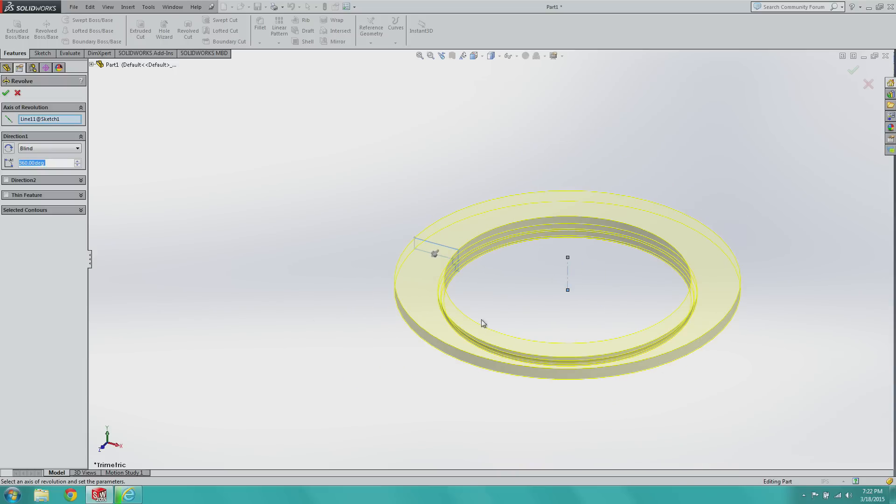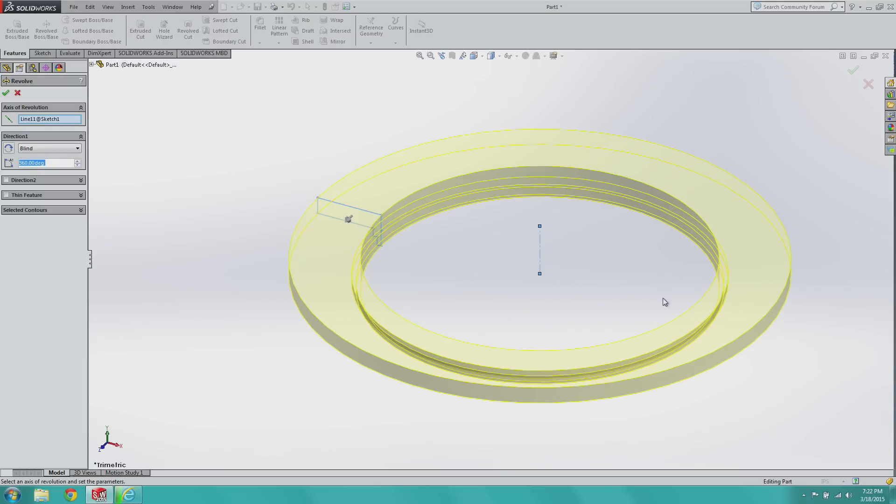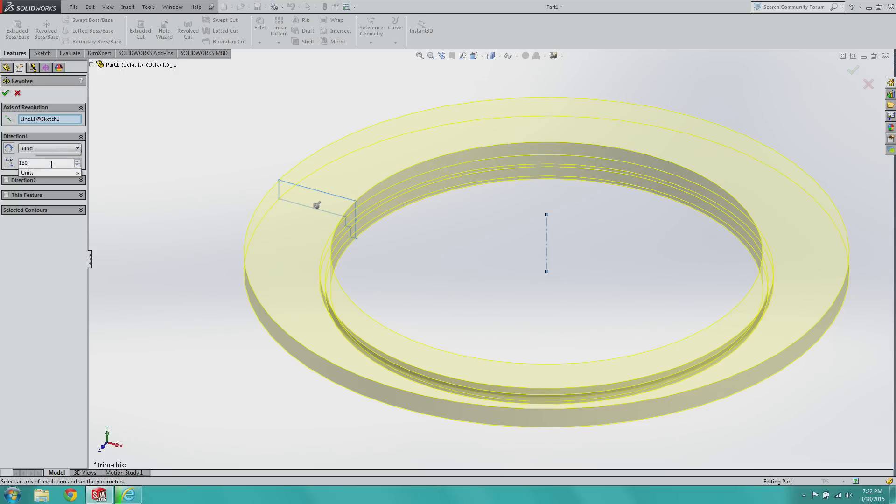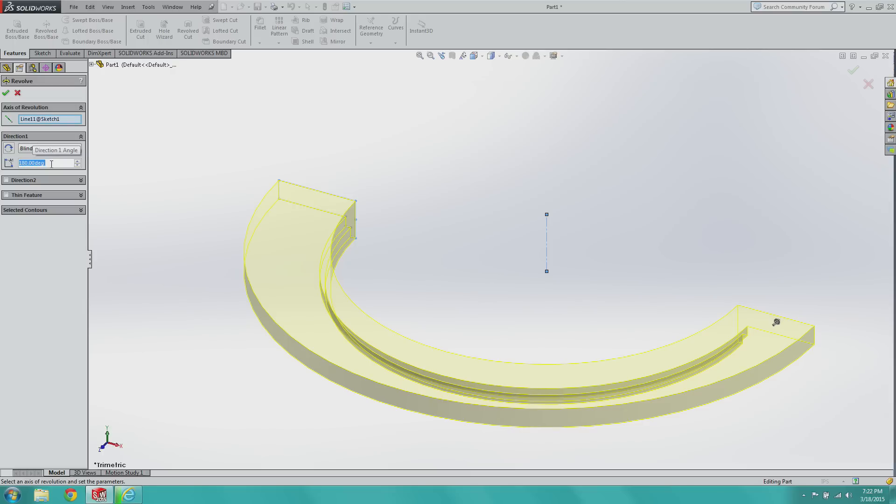And you'll notice that SolidWorks will go ahead and already generate the faces. You can tell that if you play around the number of degrees, such as, you know, 180, it generates half, and so on and so forth.